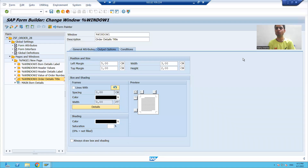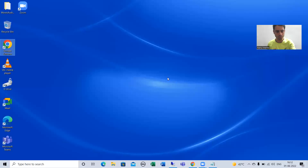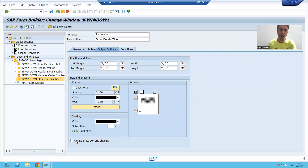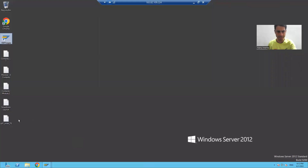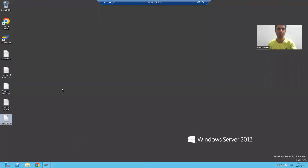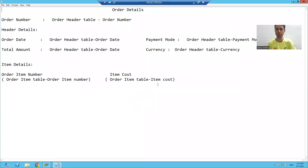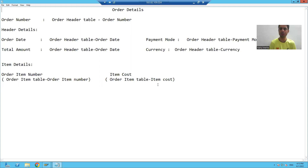Hello everyone. We will continue the topic creation of smart forms. In the previous video, what we did depends upon the number of sections. We created one window in the smart form for each and every section of the layout. We created five more windows because one window is present by default, which is your main window.